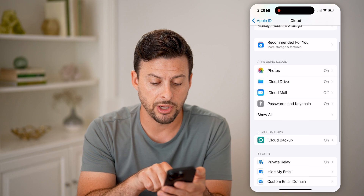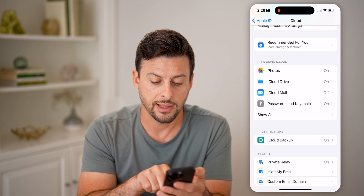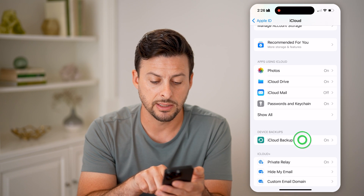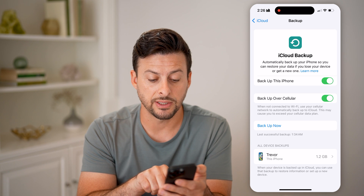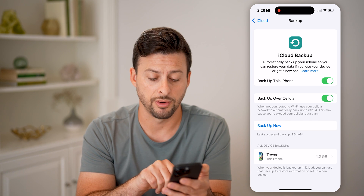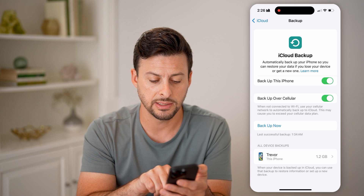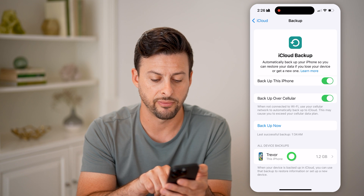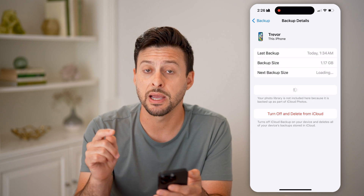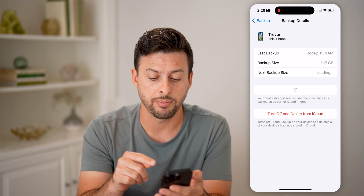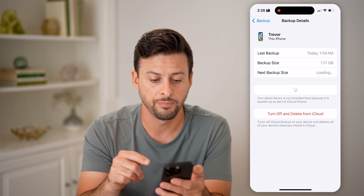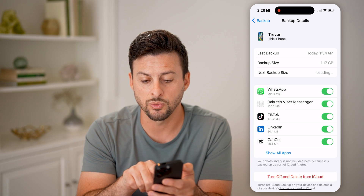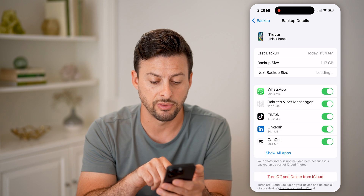At the bottom here, you can see iCloud Backup — tap on it. You can see the last successful backup was this morning at 1:34 a.m. I can tap on my device at the very bottom and this is my latest backup. It'll show me everything that's included — you can see it is 1.17 gigabytes.